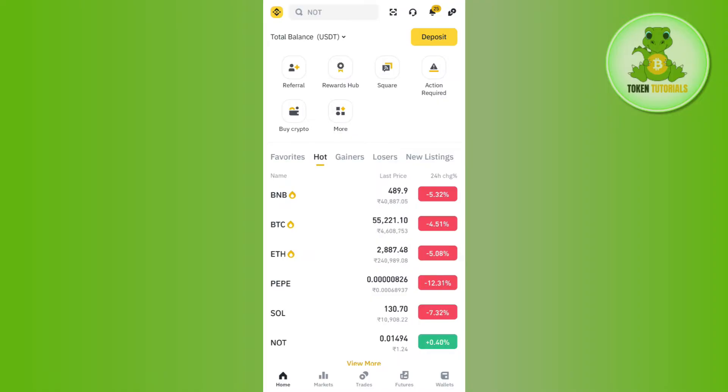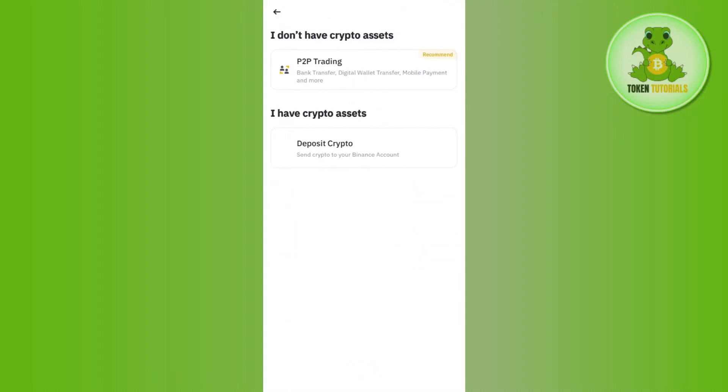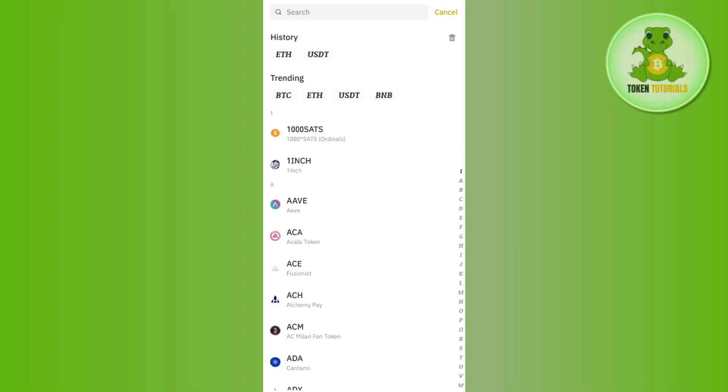Now over here on the home page, you need to tap on the deposit option and then select deposit crypto. Once you do this, you will be shown this type of page where you will be able to see all of the cryptos that you can trade on Binance.